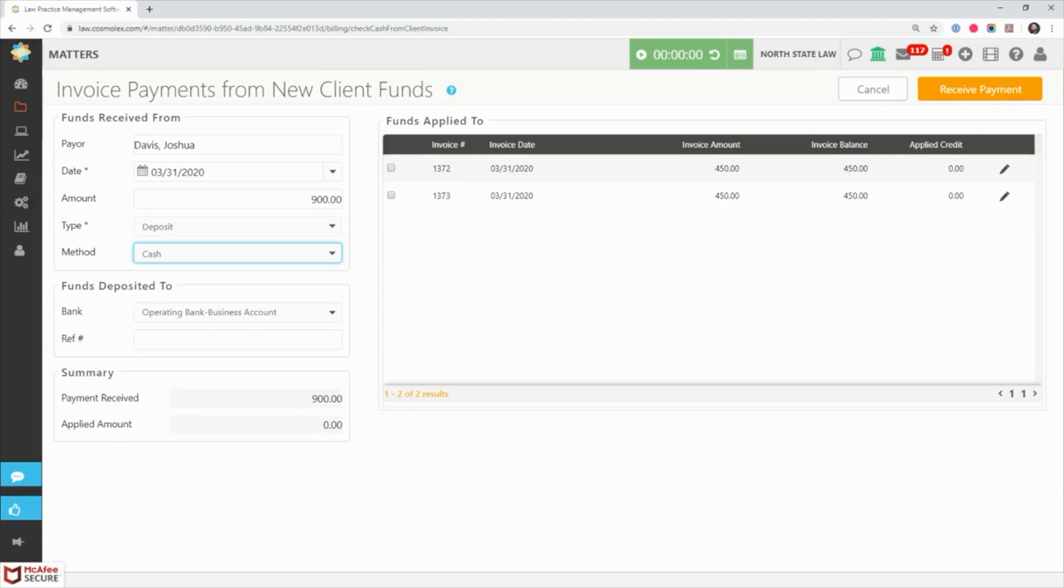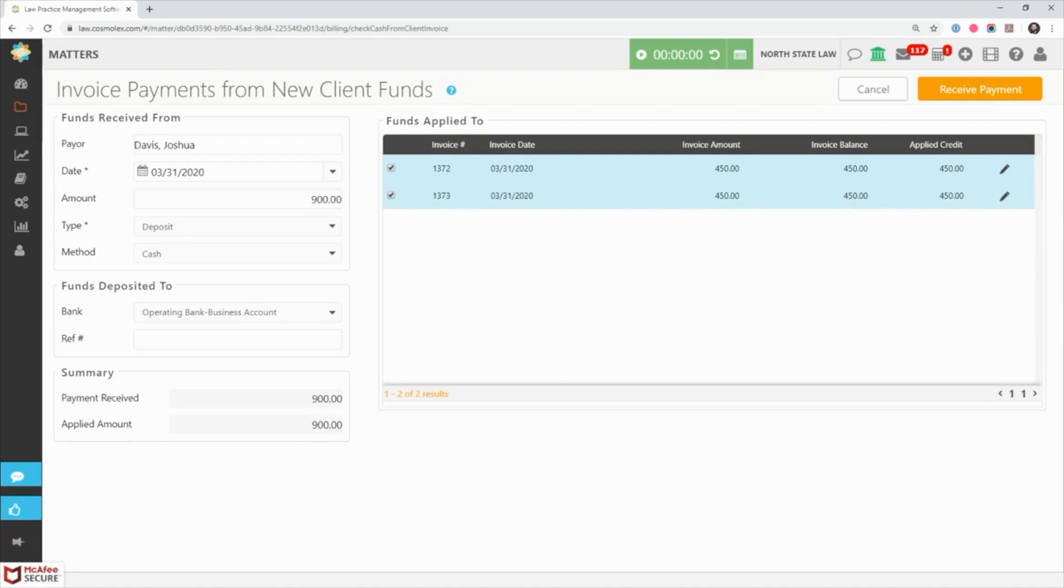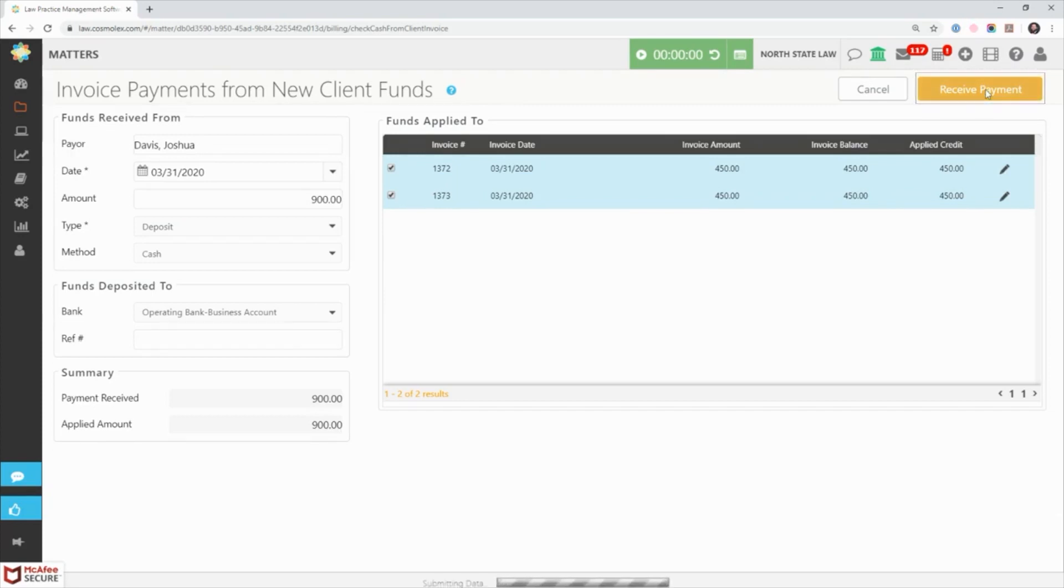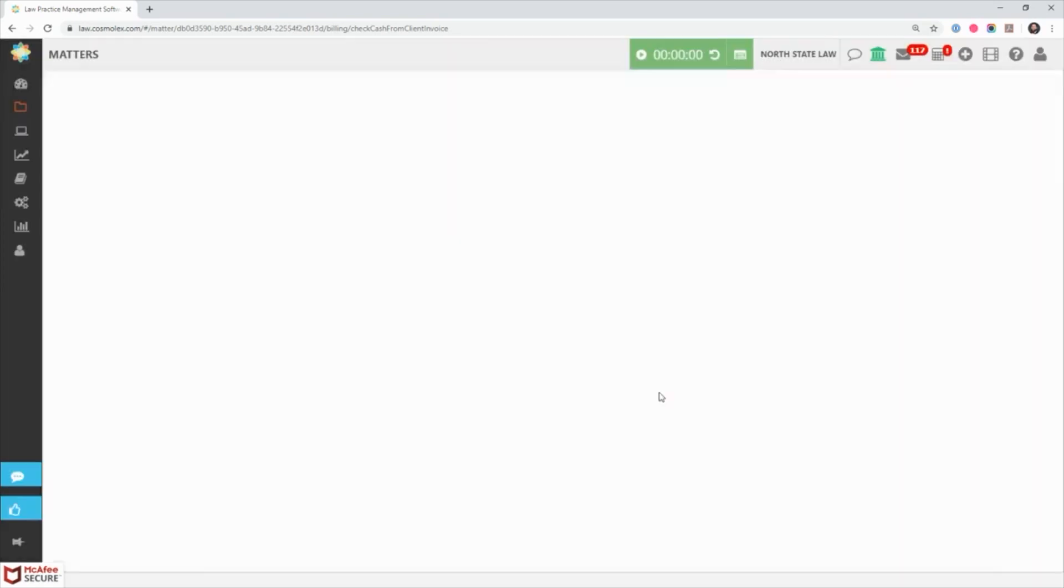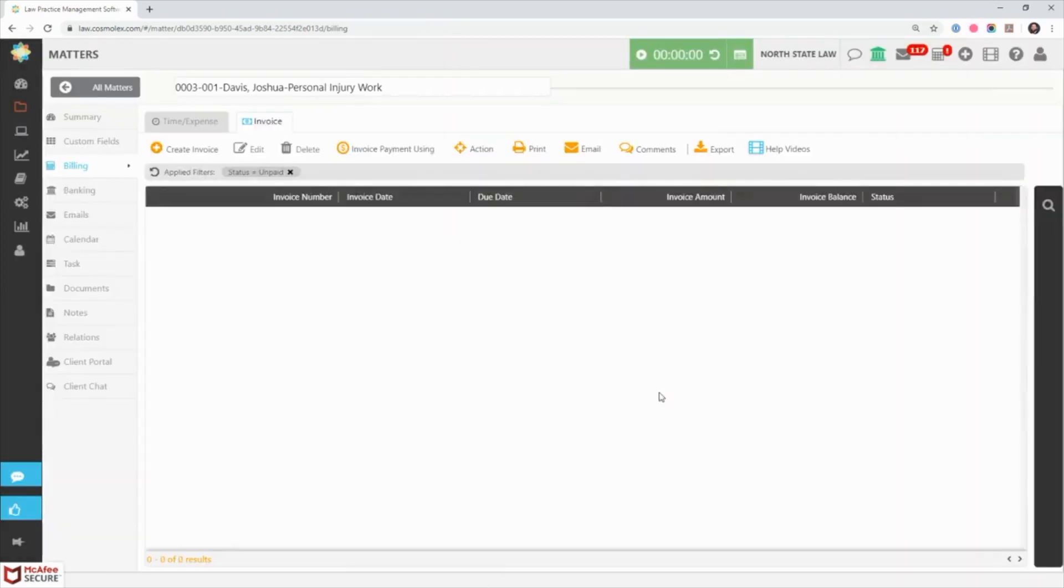You can then select which invoices to apply the payment to. Note that if the client overpays you, the remainder will be saved as a credit in the operating retainer balance. Once selected, click receive payment. The payment is now entered, applied, and billing balances are updated.